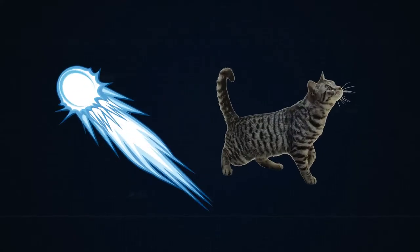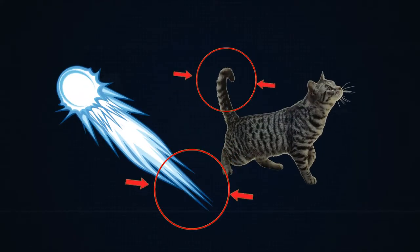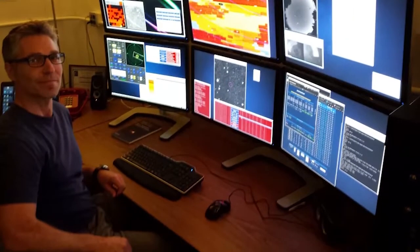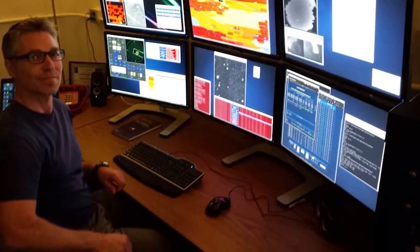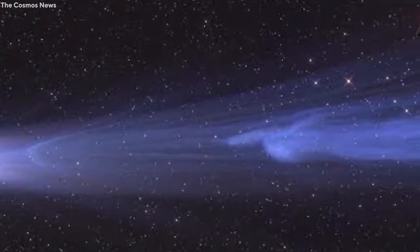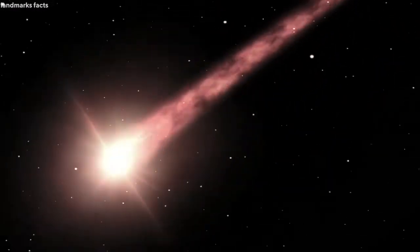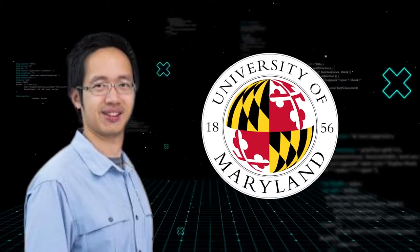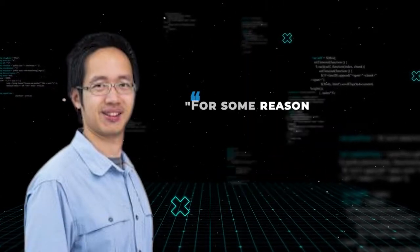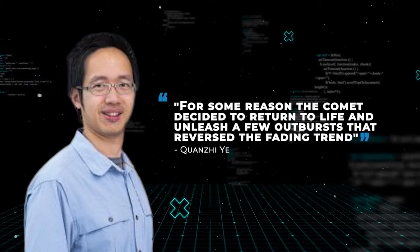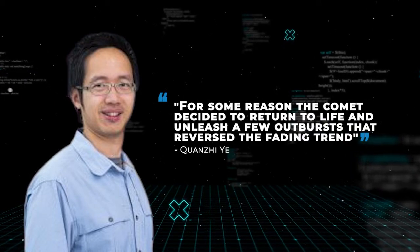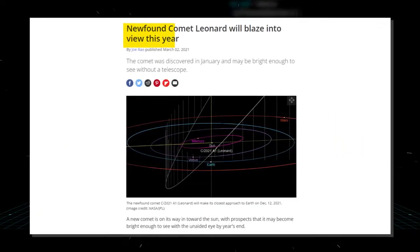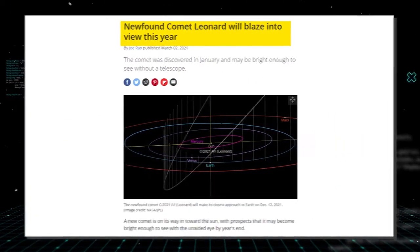The only thing consistent about comets is their utter unpredictability. Comets have often been compared to cats, as both have tails and do whatever they want. Leonard had continued on its journey through the inner solar system when scientists noticed that something drastically changed. The comet's tail had taken on the appearance of twisted streamers even as the core became brighter. According to Quan Ji Yee, a former astronomer at the University of Maryland who specializes in comets, for some reason the comet decided to return to life and unleash a few outbursts that reversed the fading trend. And like most other comets, Leonard has also proven to be notoriously unpredictable.